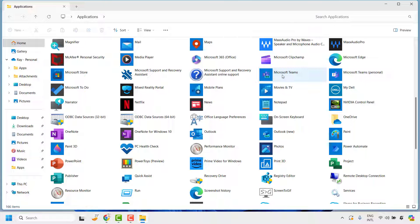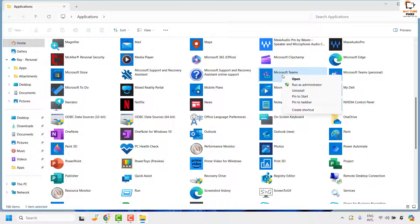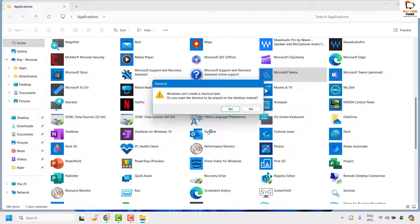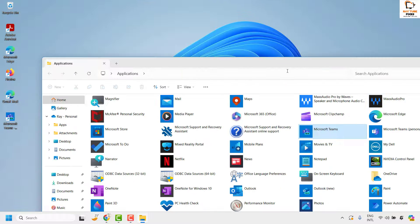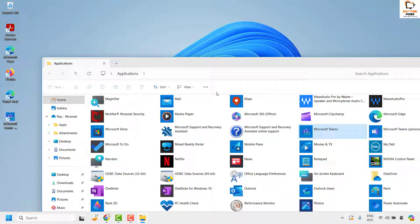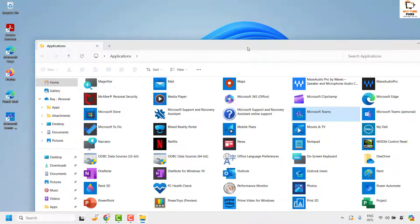Highlight Microsoft Teams, do a right click, and then click on create shortcut and then click on yes. With this you will be able to create a shortcut icon for Microsoft Teams.